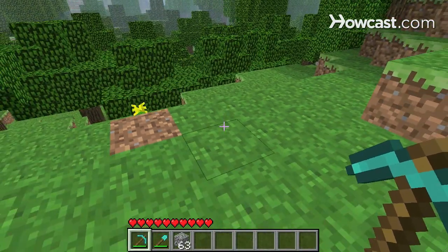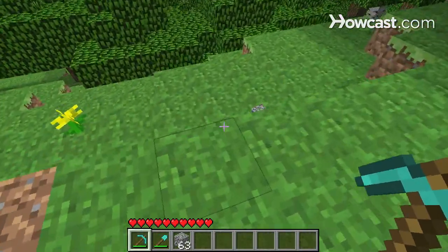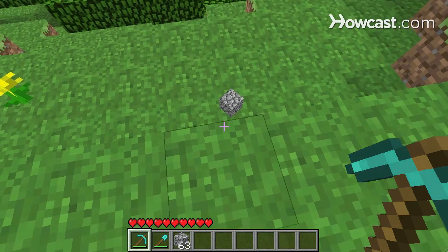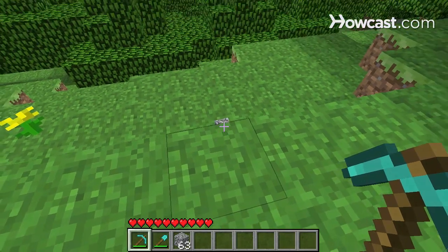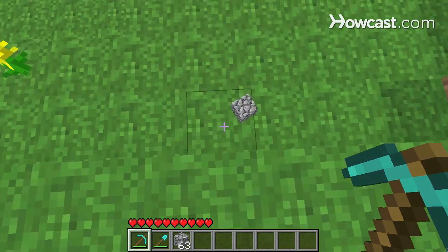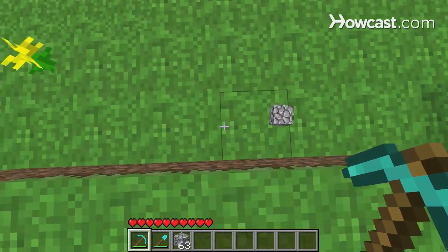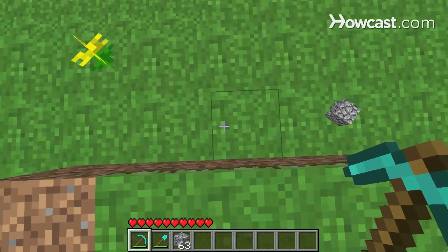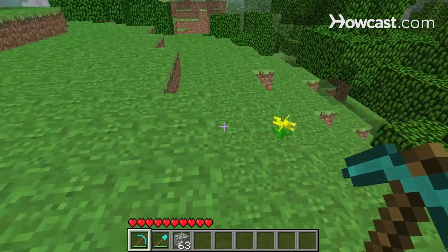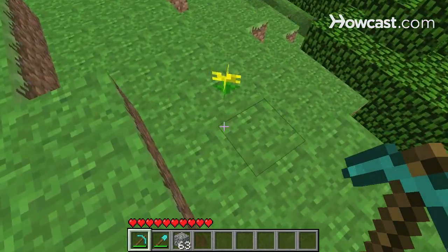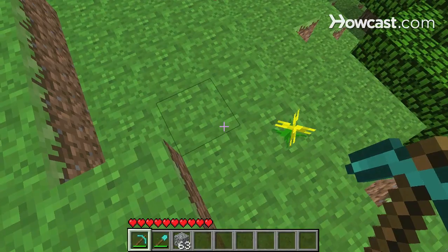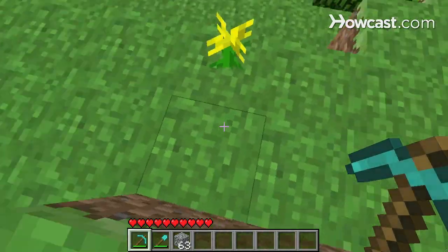Another important key is shift. If I hold shift, I crouch like this and I can sneak, meaning I walk more slowly and I can't fall off the edge here. You can walk around safely and know you're not going to fall. But as soon as I let go of shift, I fall — like that.